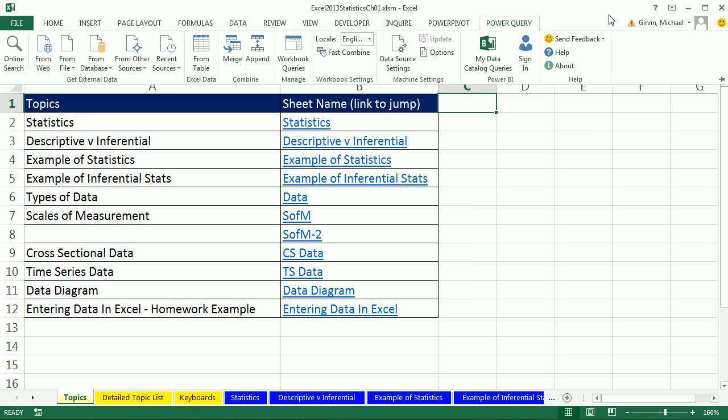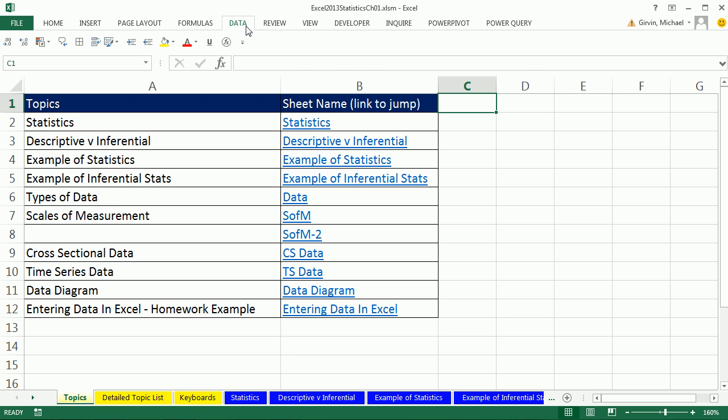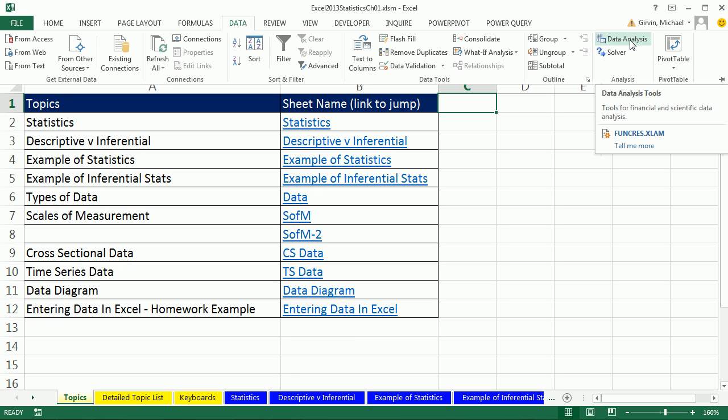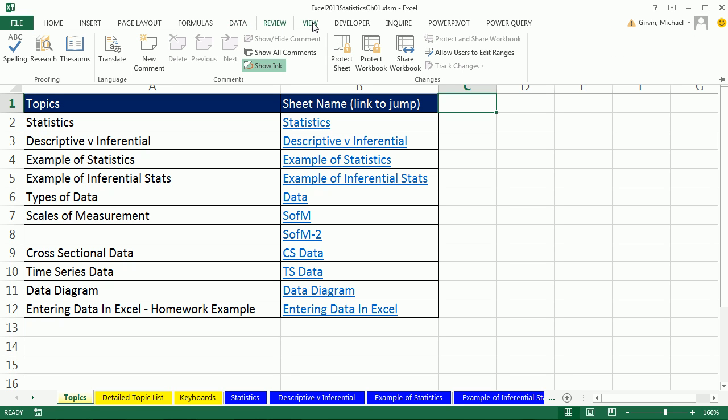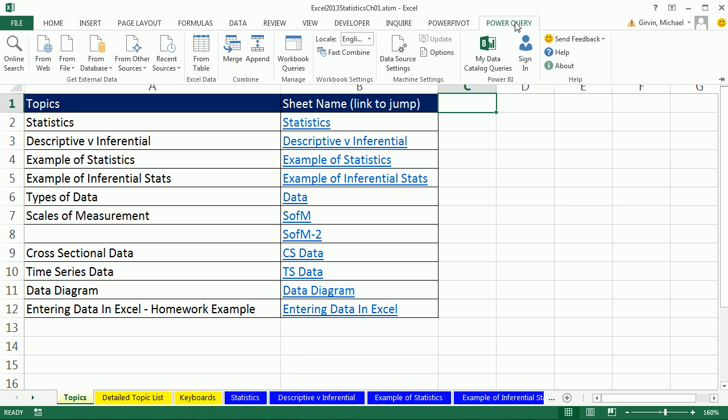Now one last thing about the ribbons that you see here in my Excel. You don't have to have Developer, Inquire, or Power Pivot. Those are extra ribbons I have. But Home, Insert, Layout, Formulas, Data, and our Data Analysis right here that we added last video. Review, View, and Power Query.